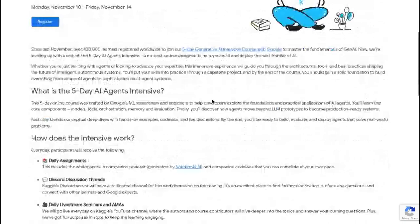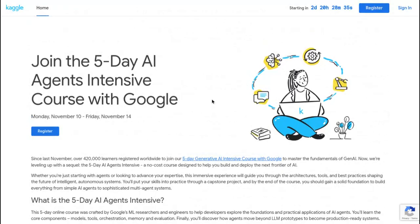First, I hope you have your Gemini API key with you. I've posted a video on that — you can just watch it and follow the steps. The steps are demonstrated for both mobile and laptop users, and I'll be doing the same in this tutorial. You can follow the timer and skip to the section you want to watch.